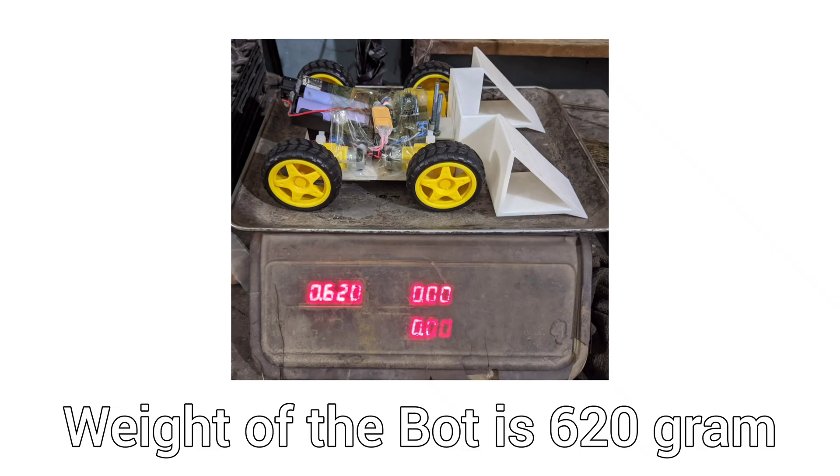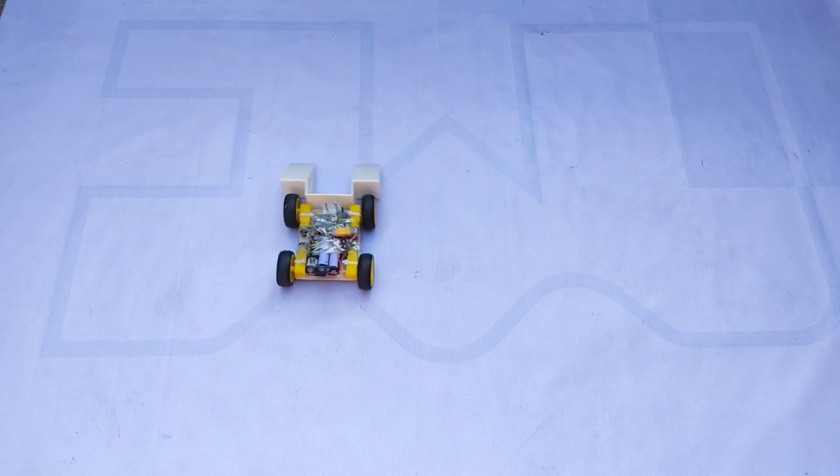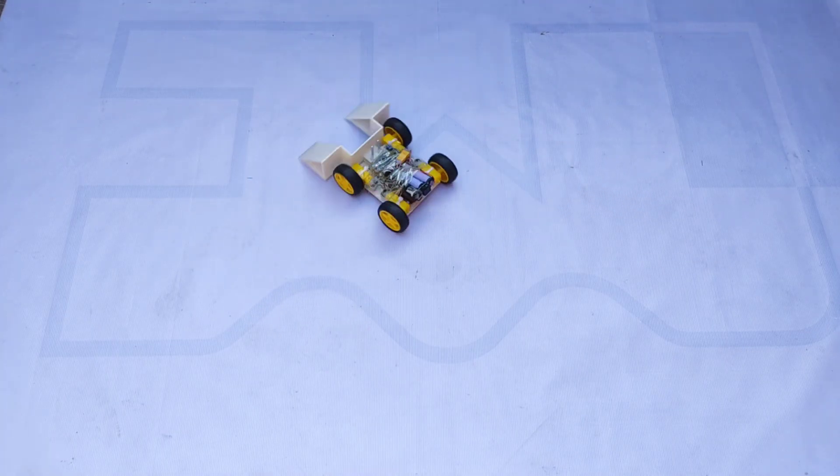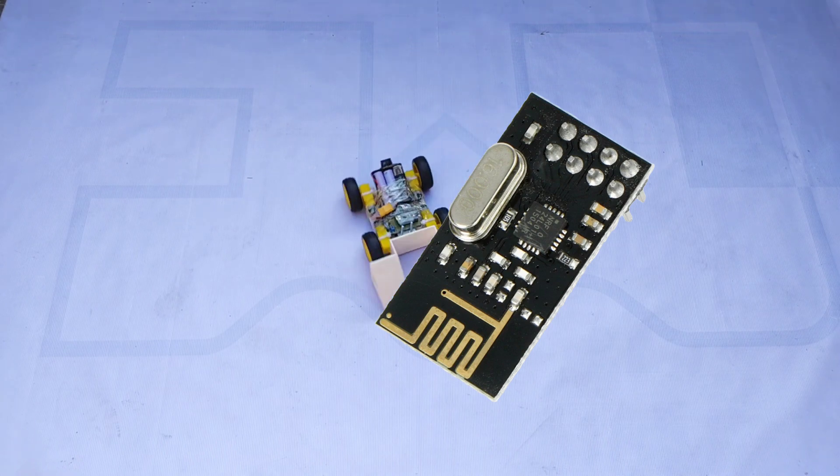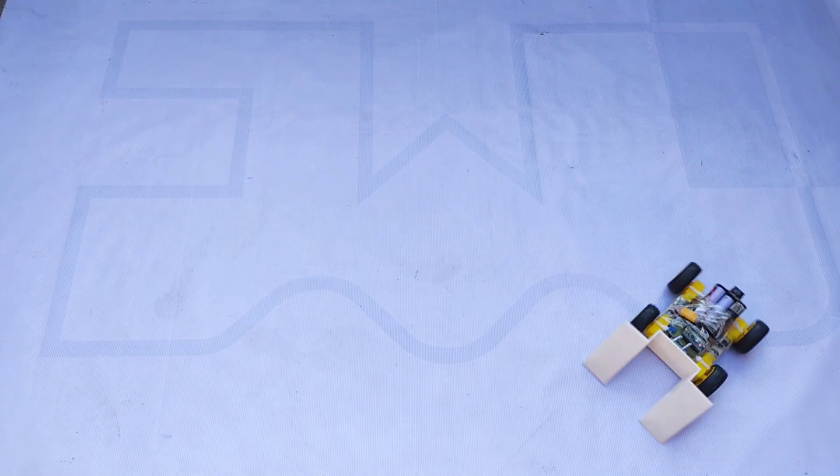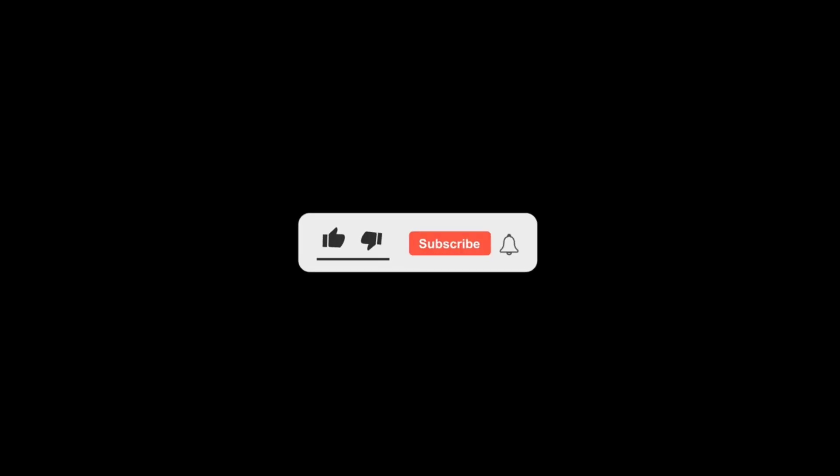This bot is lightweight with a total weight of only 620 grams and it's controlled wirelessly using the NRF24L01 transceiver module. I'll also be sharing an efficient Arduino code that allows you to control the bot with precision and smooth movement. If you're new to this channel, make sure to subscribe and turn on the notification bell so you don't miss any future updates.